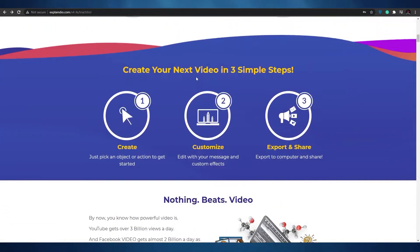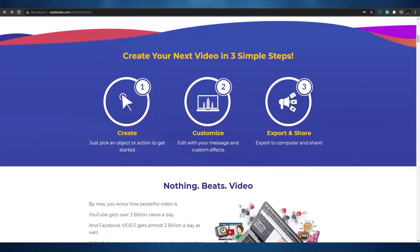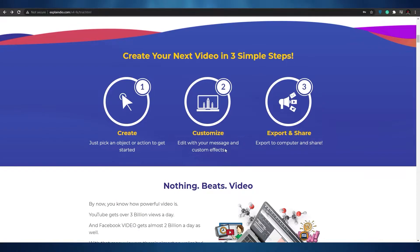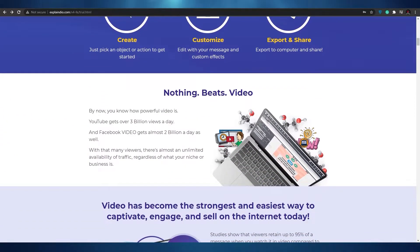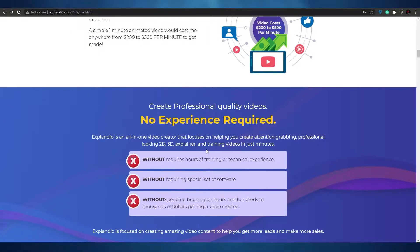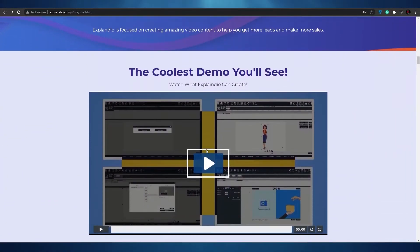You can create your video in just three steps: create, customize, and export and share. Pick an object or action to get started, add it with your messages and custom effects, then export to your computer and share. It's pretty simple.